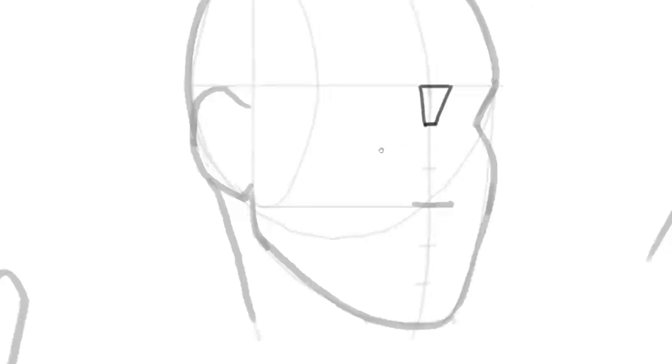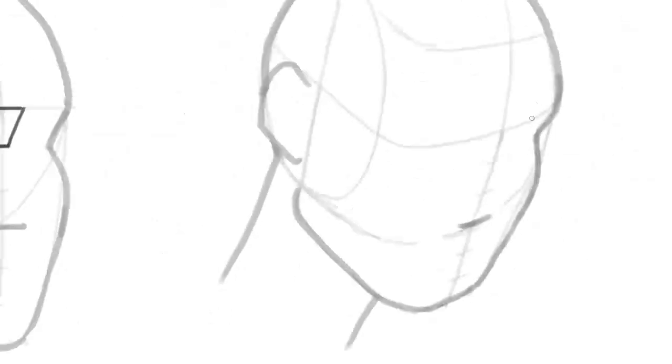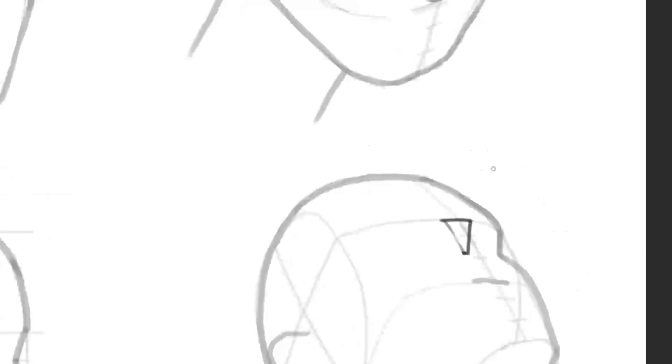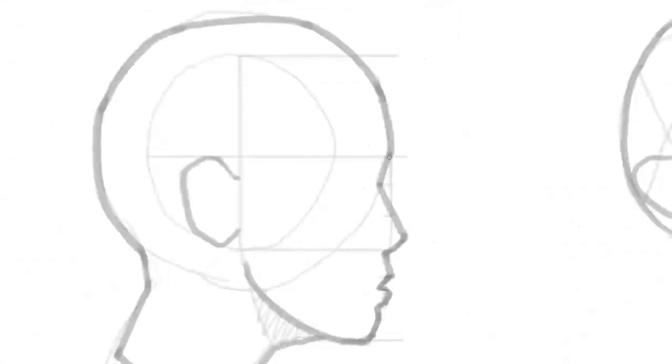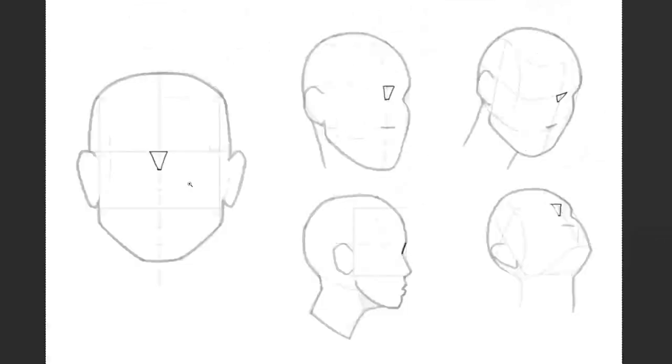As you can see the triangle shortens when the head is looking down and lengthens when looking up. In profile the triangle seen from the side simply becomes a line.